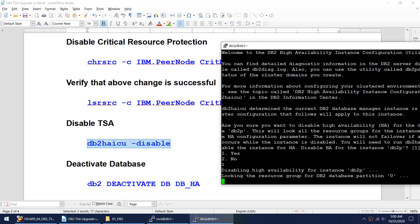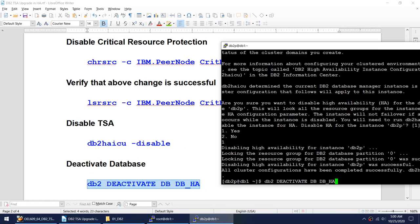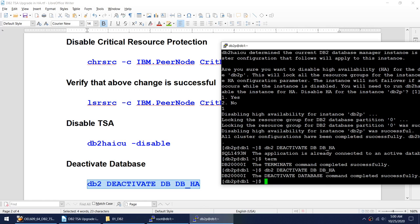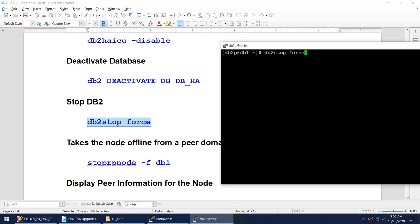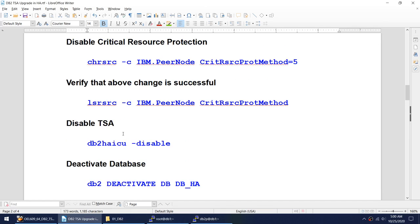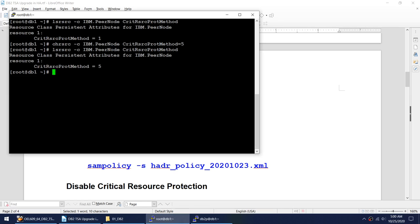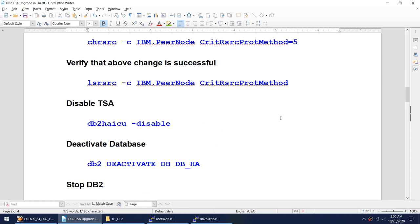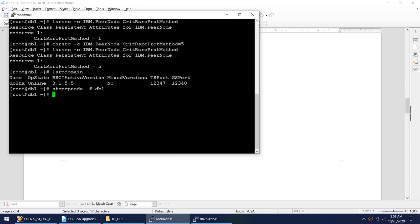We'll disable the TSA. Once we disable it, we'll deactivate our database. We cannot deactivate because we are still connected, so let's disconnect first. Deactivate is also done. Let's stop our DB2. That's done. Now, before stopping our node, we'll verify the cluster state — lsrp domain shows we are still online.